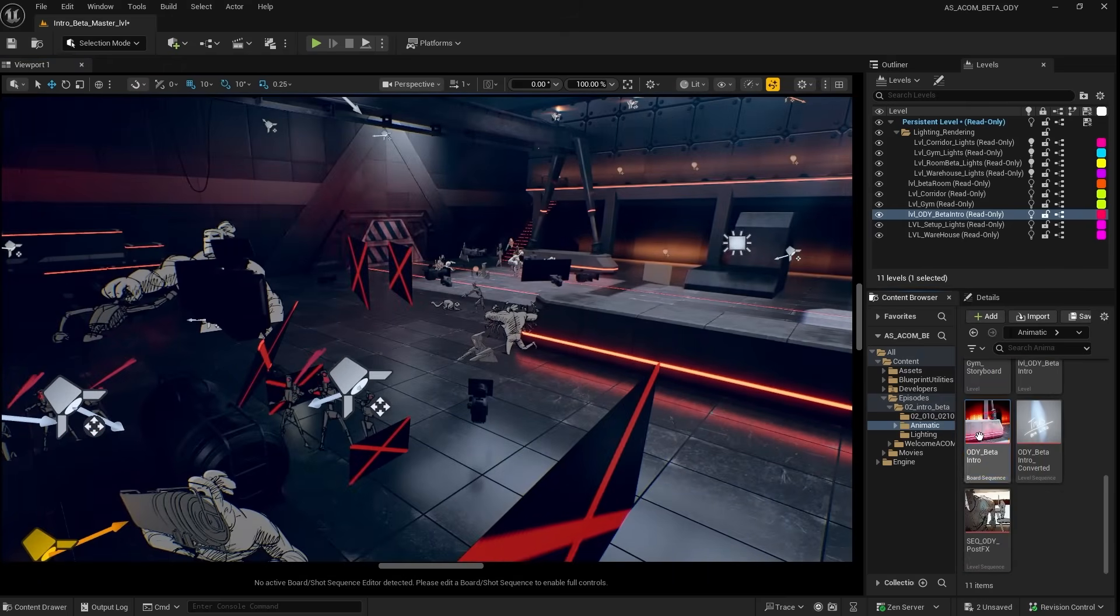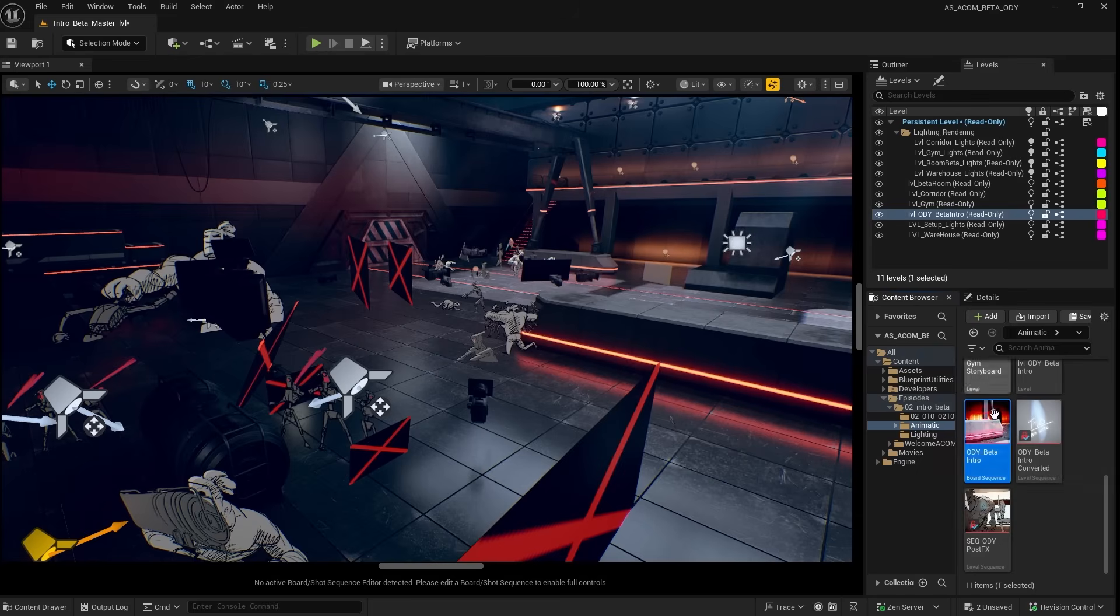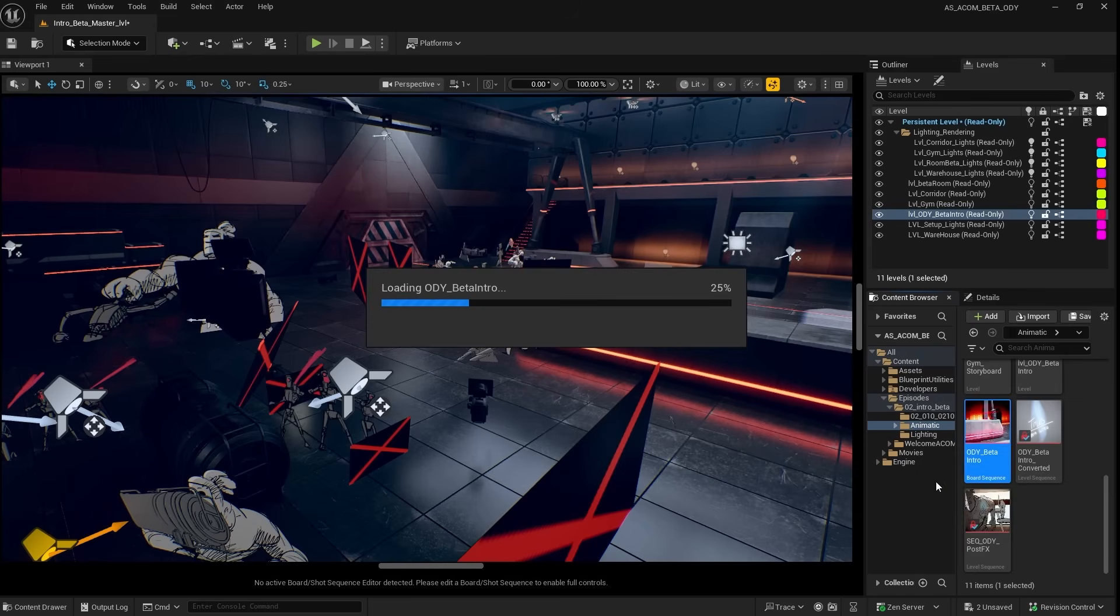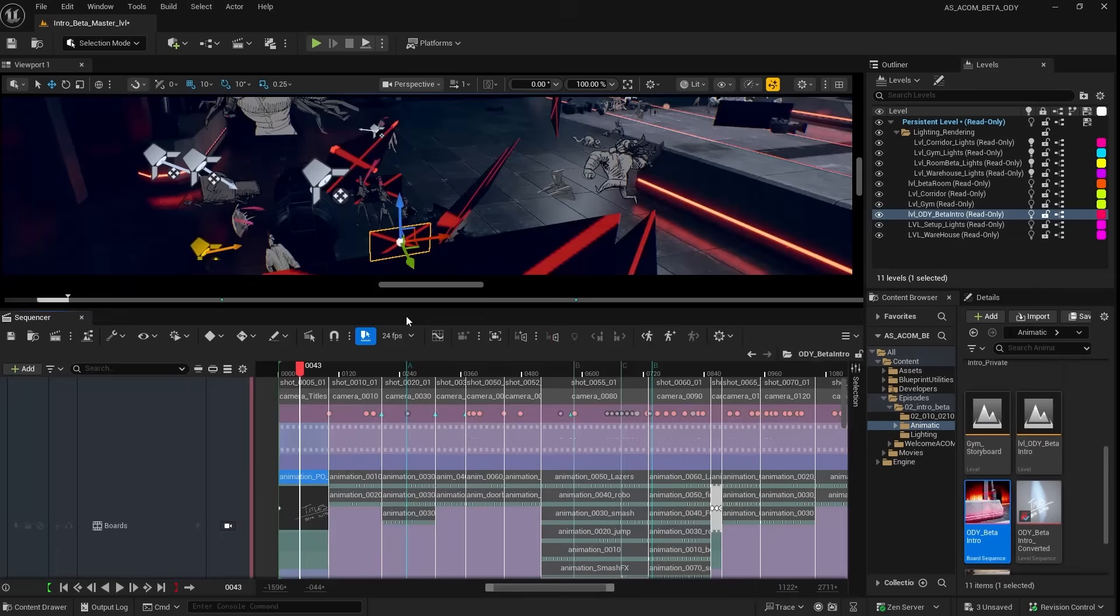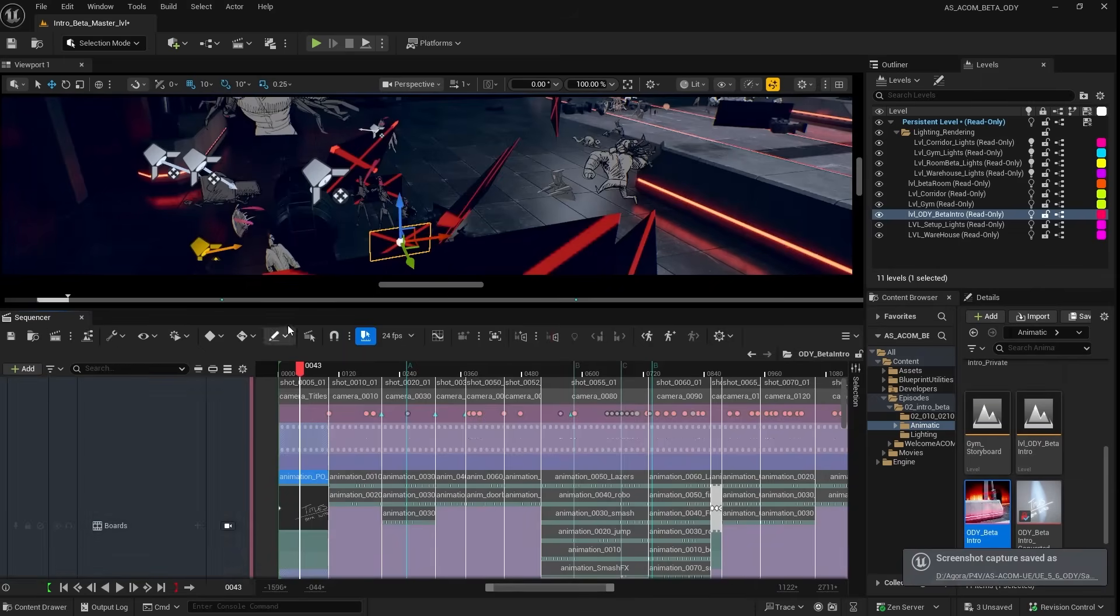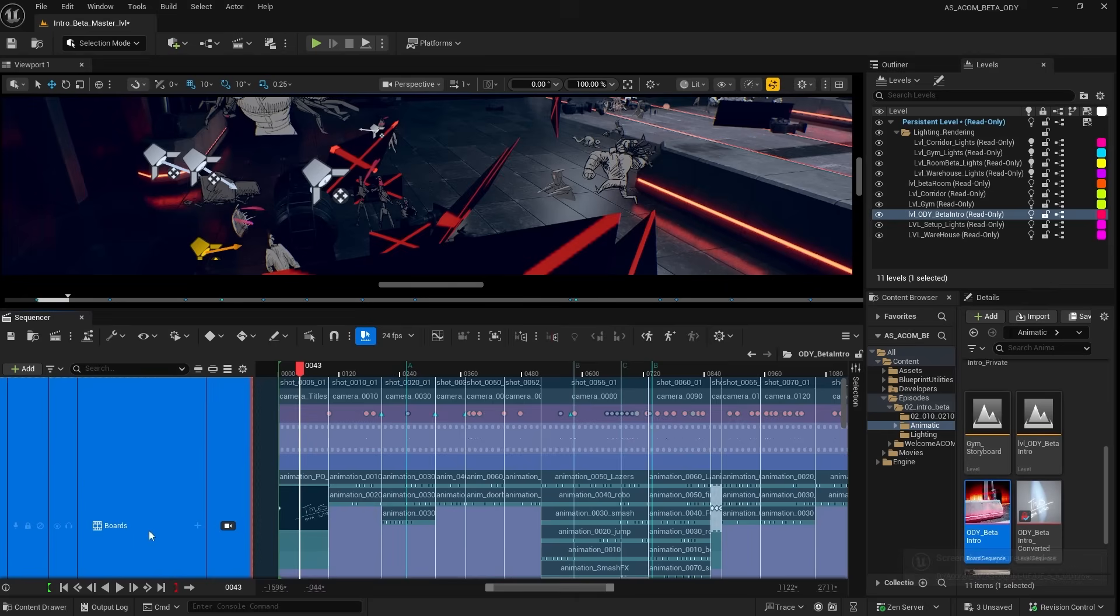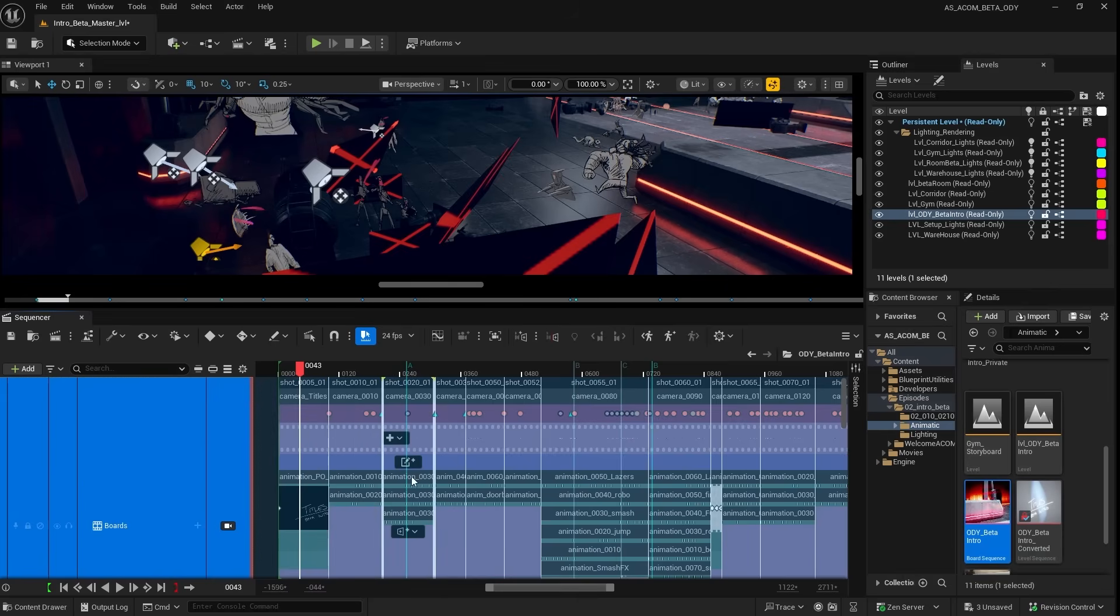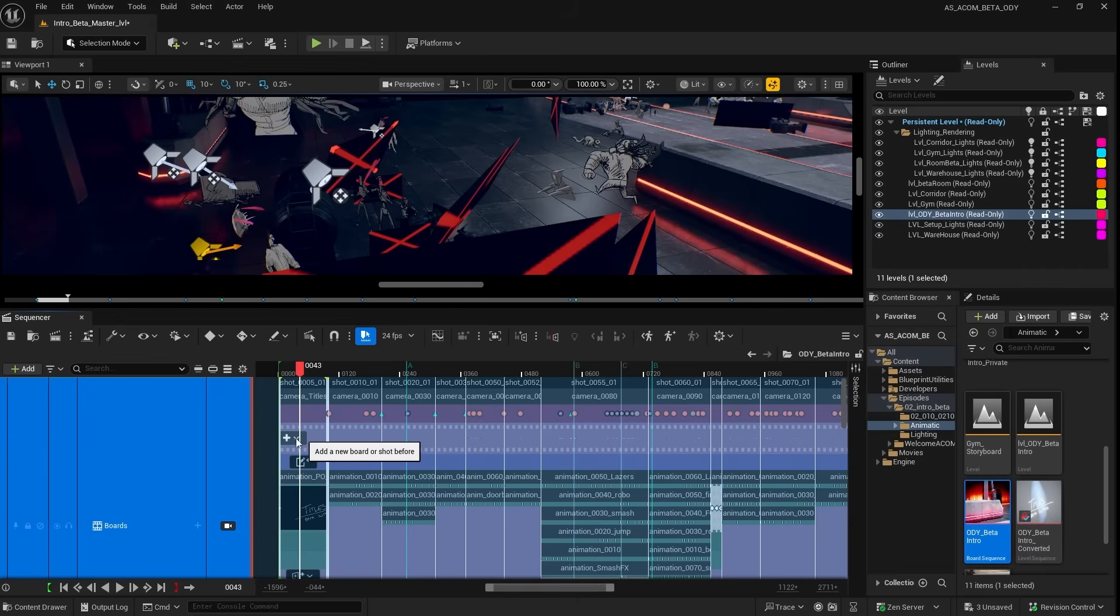Now to open the actual board sequence, you can go over here and open ODI beta intro. This will open the board sequencer, which is very similar to the regular Unreal sequencer. Only this one has been optimized to manage boards, shots, and image planes, all from the same interface.